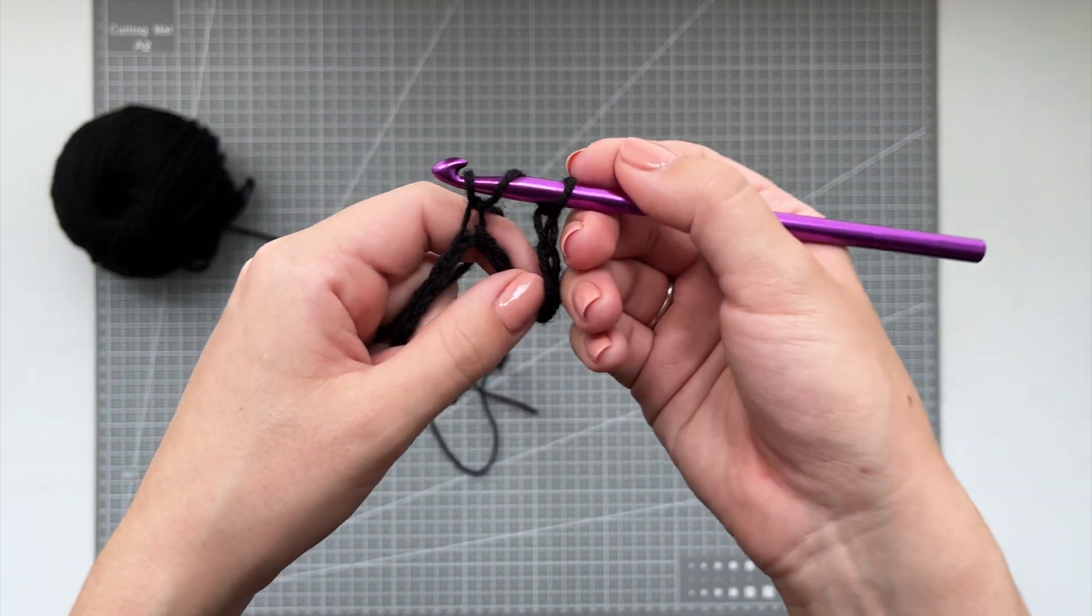Since I'm at the end, I'm going to chain 6, turn my work and now we do the same thing. We go into this very first gap with a double crochet, chain 3 and then just repeat the whole way down.